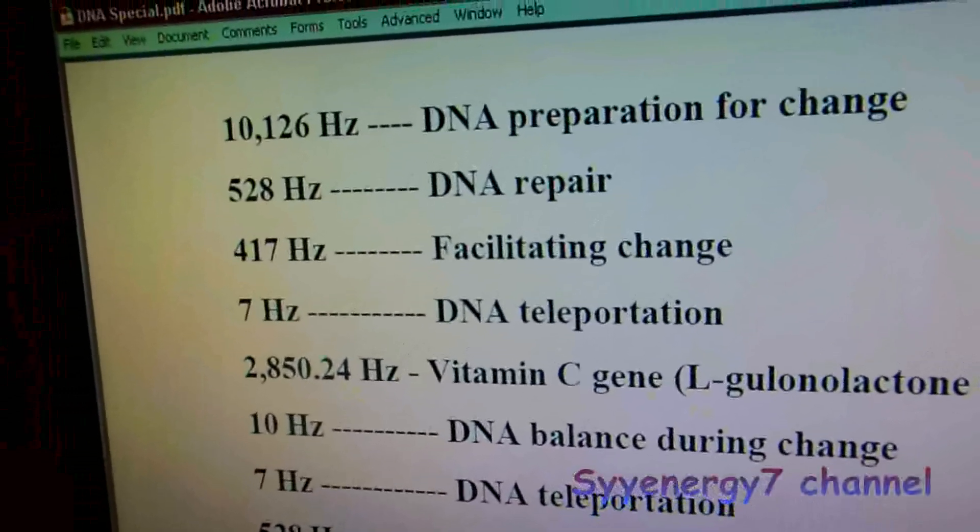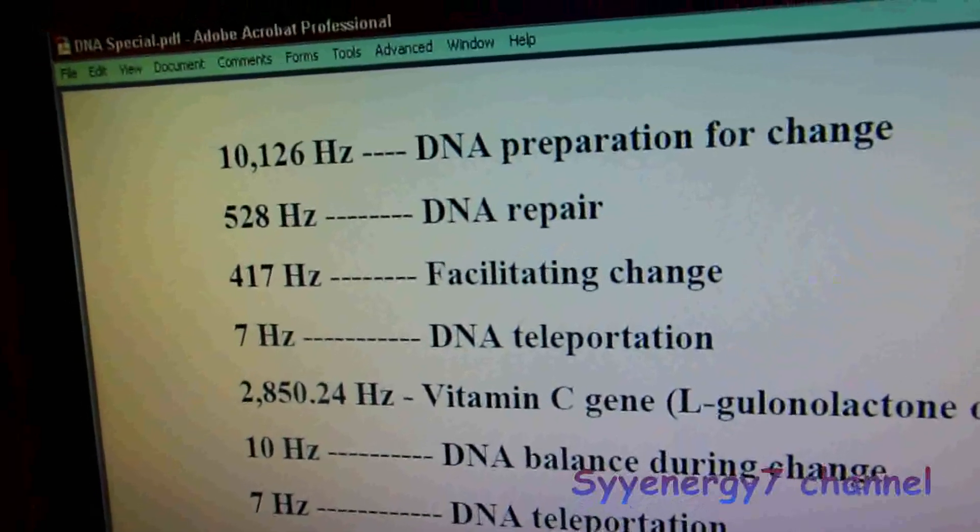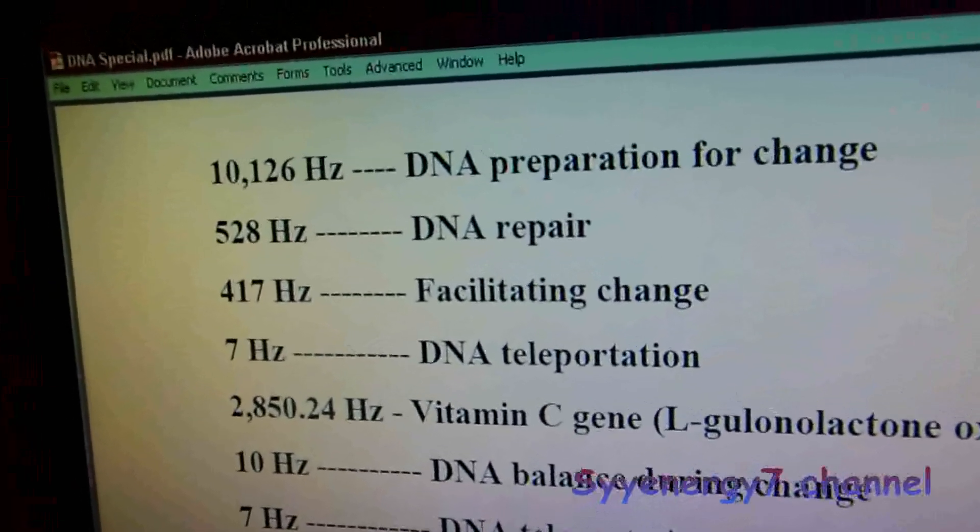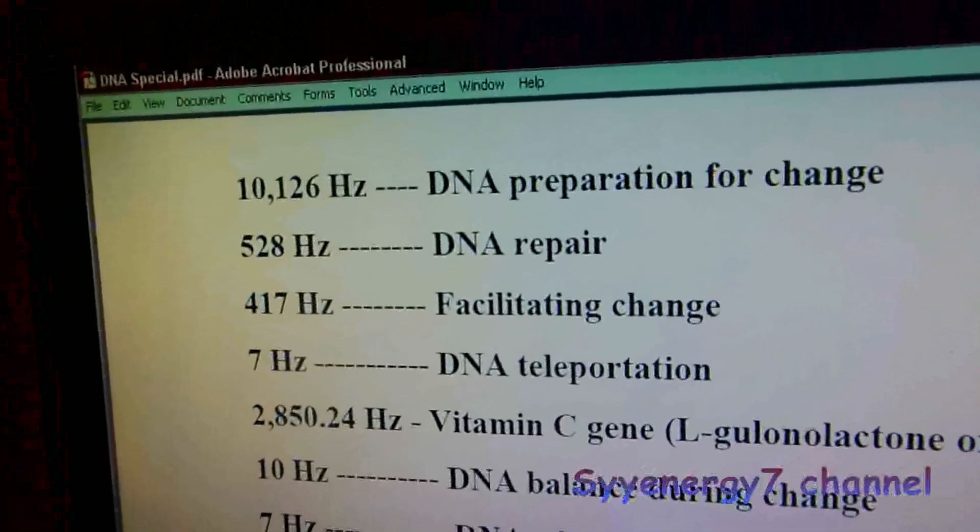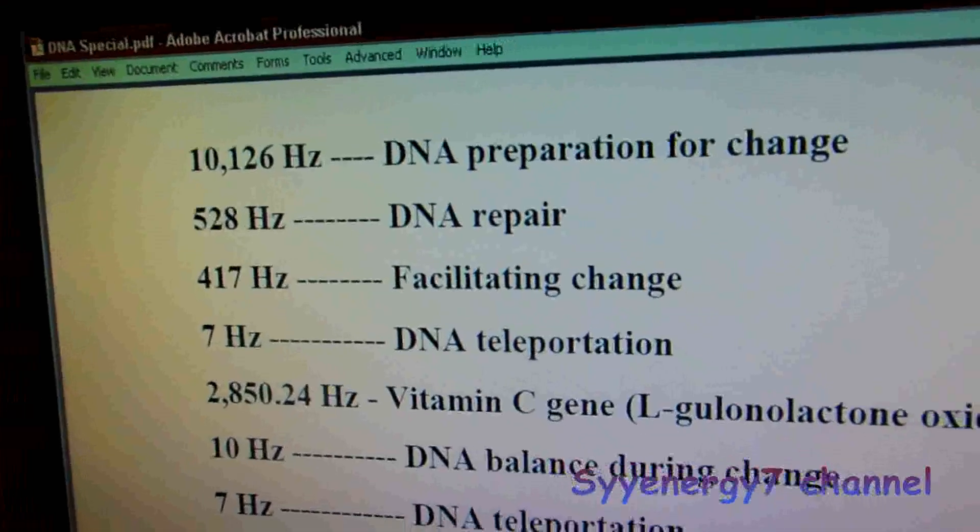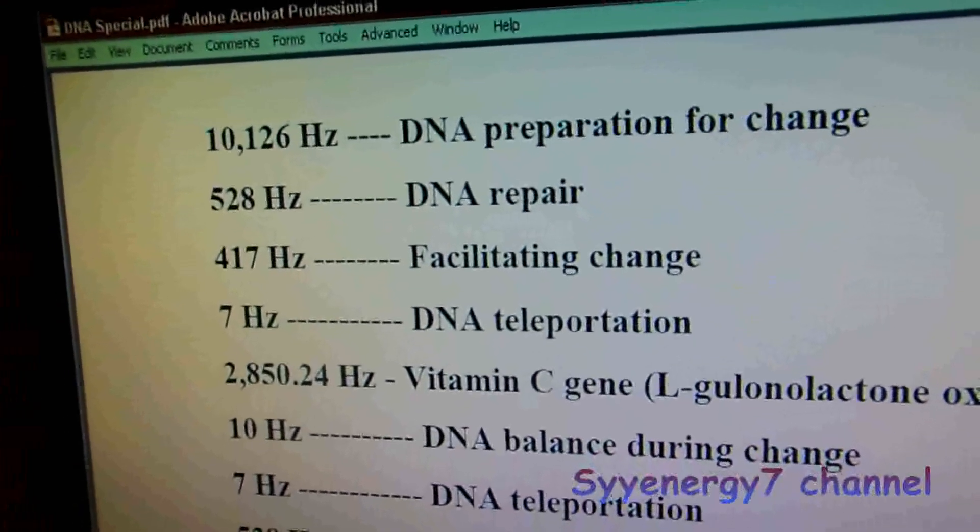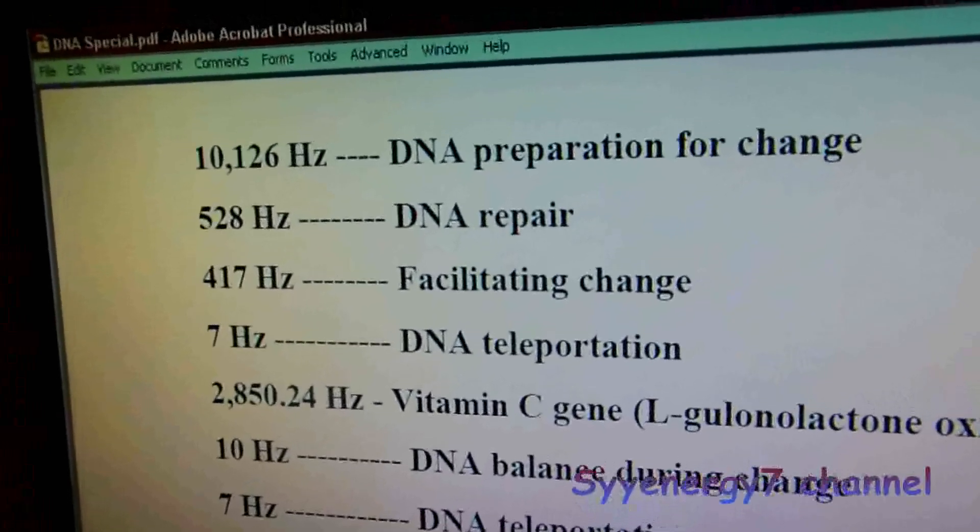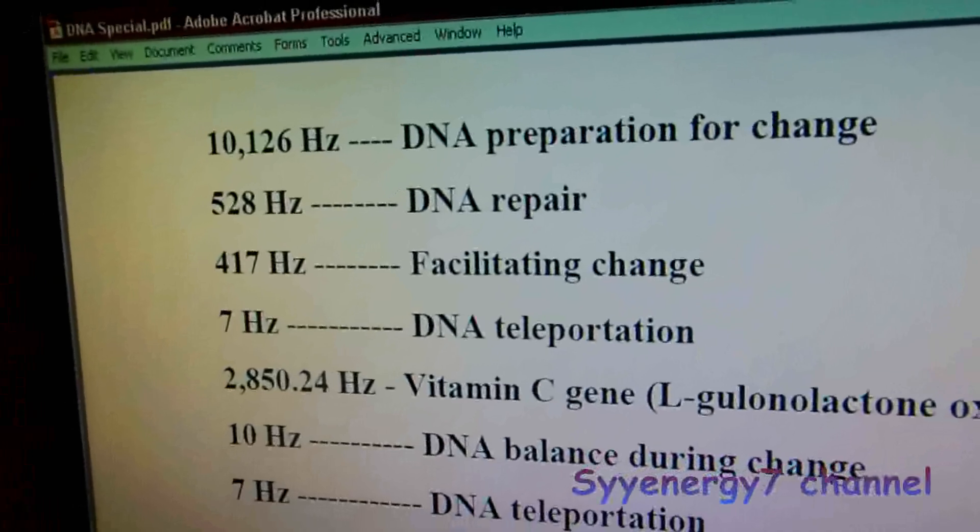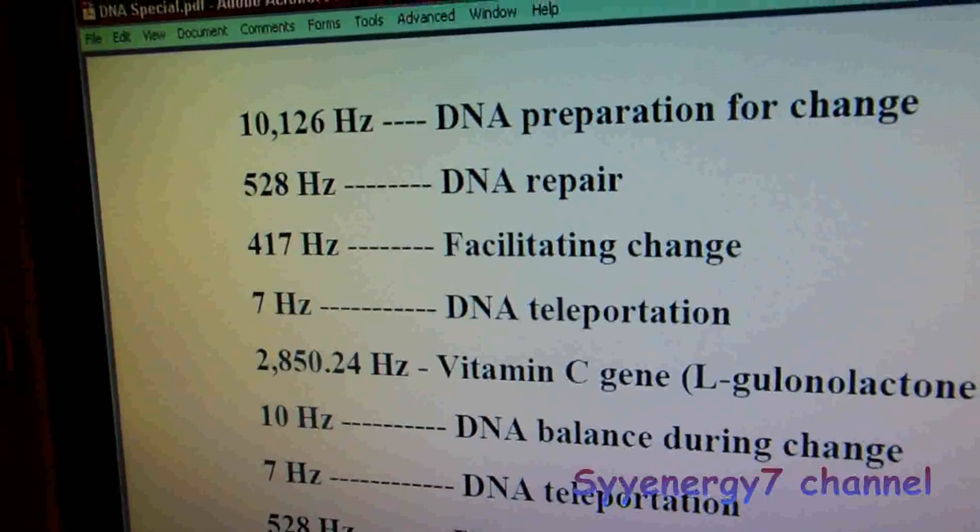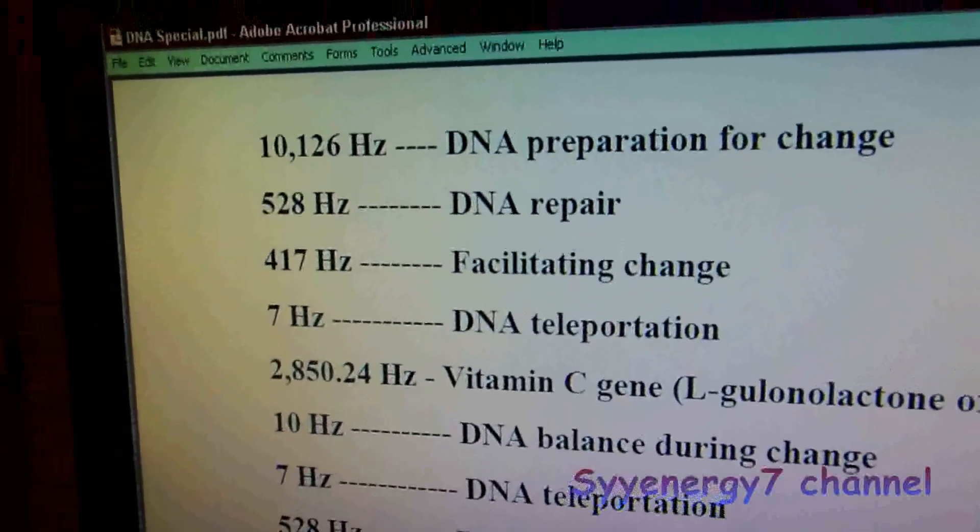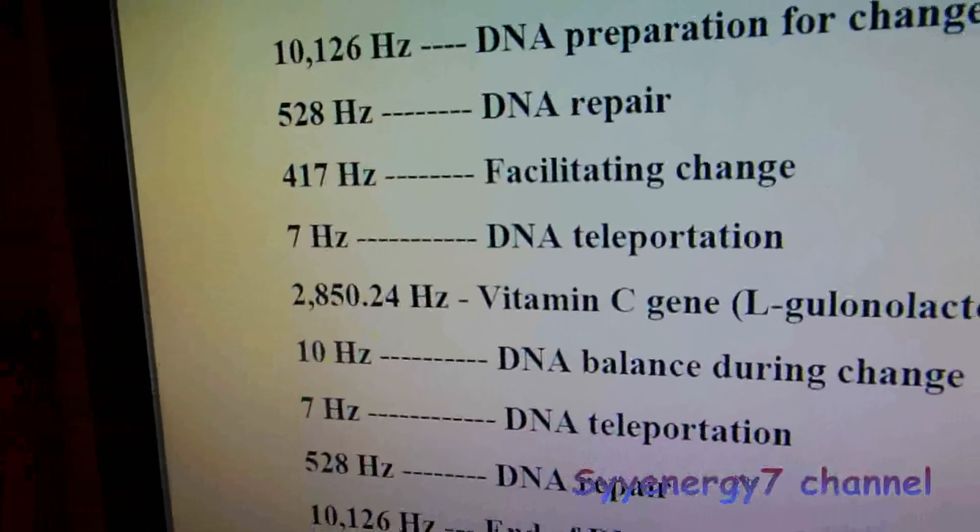Now 528 Hz is the 16th power of 33 Hertz. If you bring it up 16 times, it's 528. 33 Hertz is also called the Christ consciousness frequency, the pyramid frequency, and it's interesting that at the 16th octave you get DNA repair. I always found that weird.